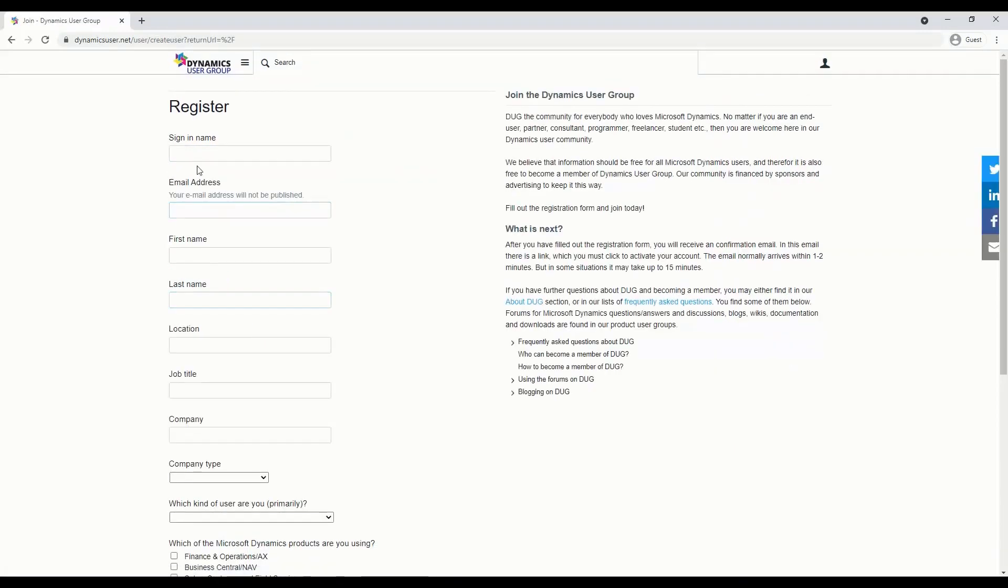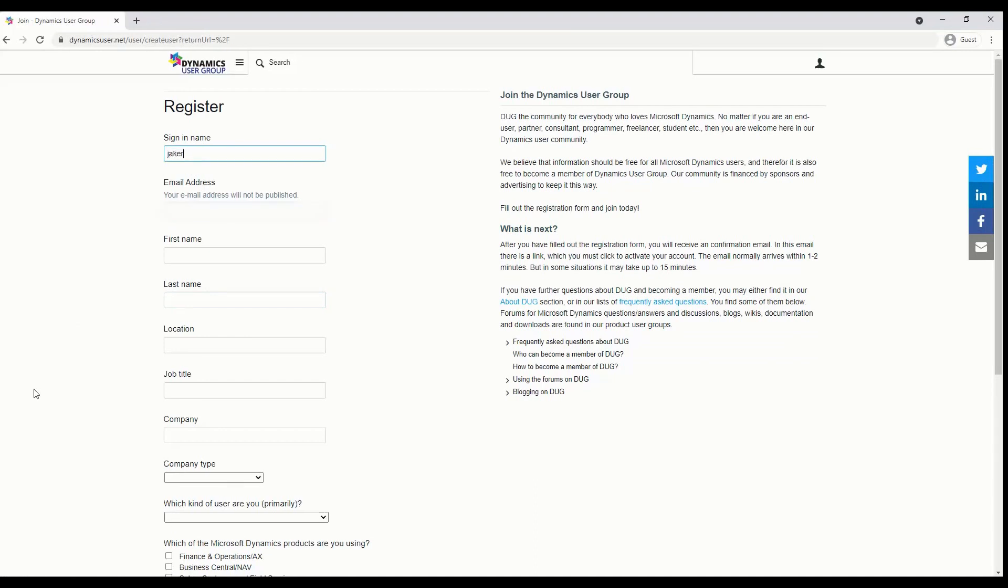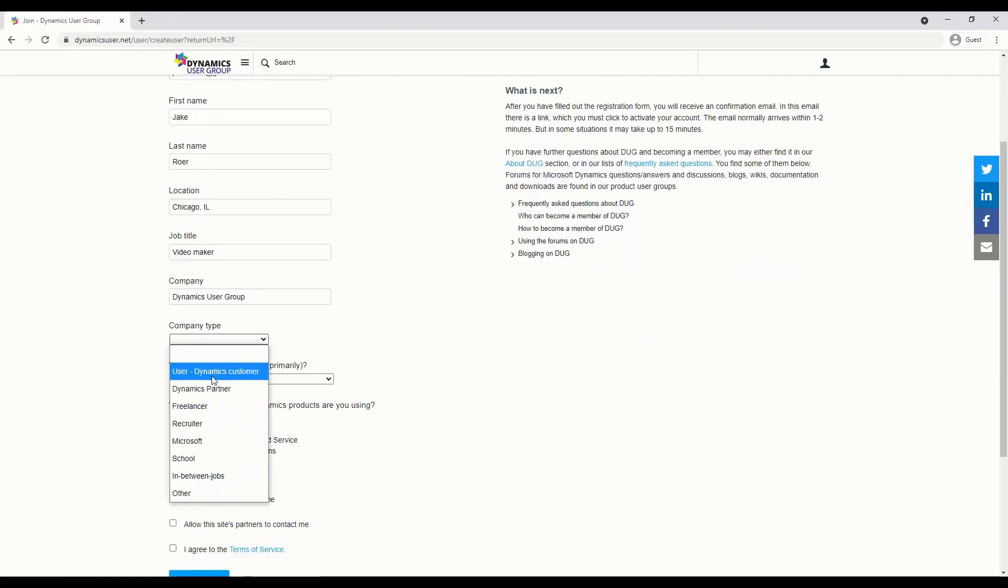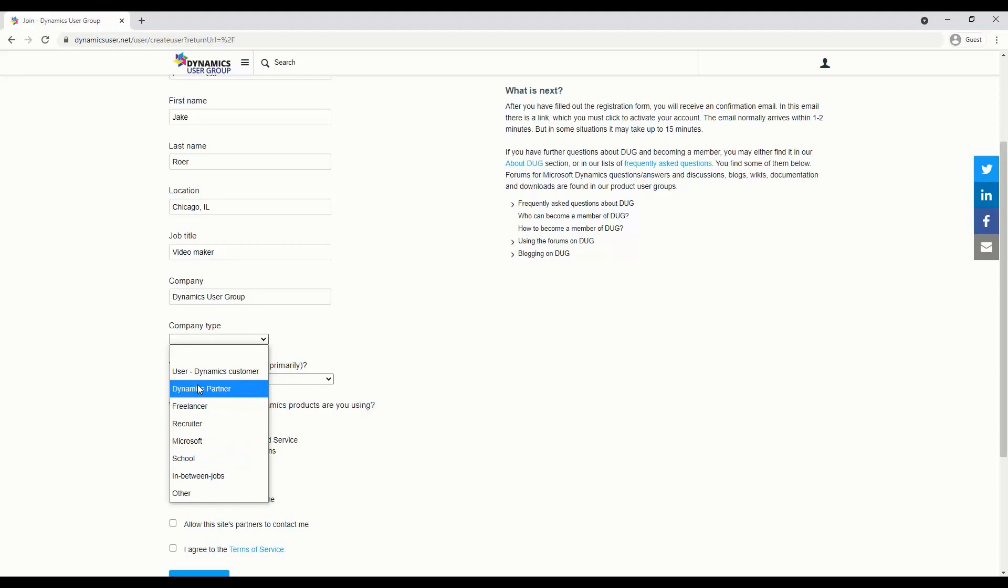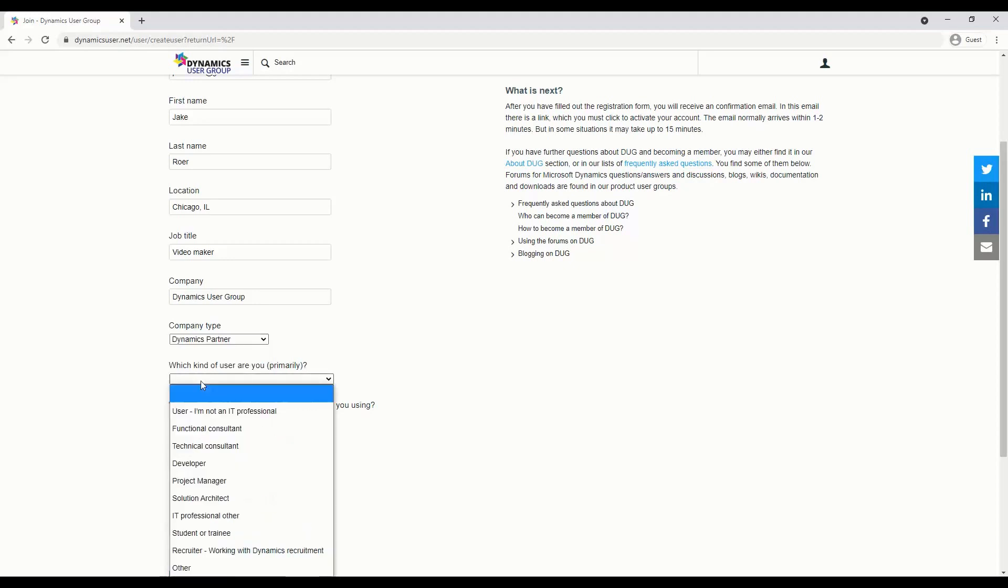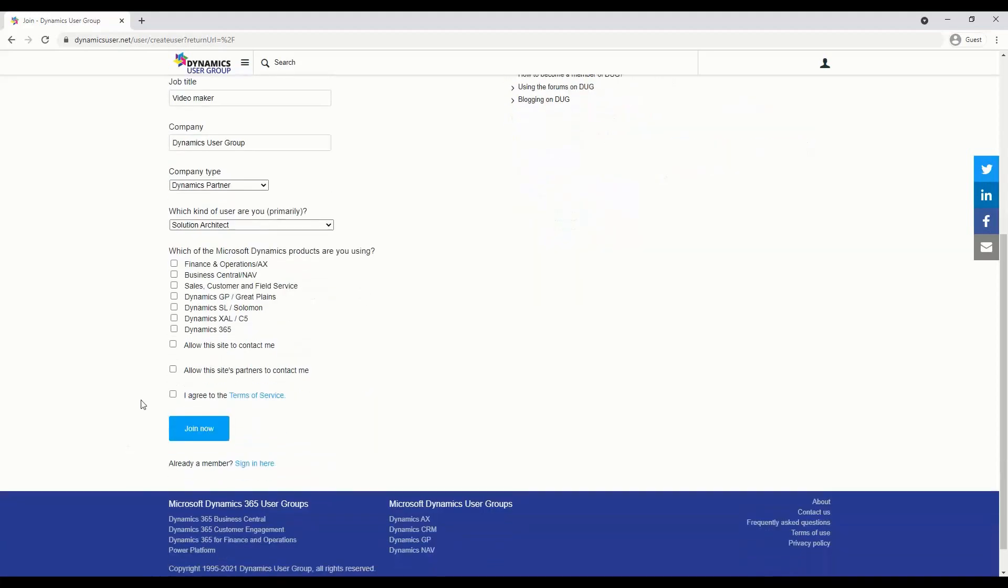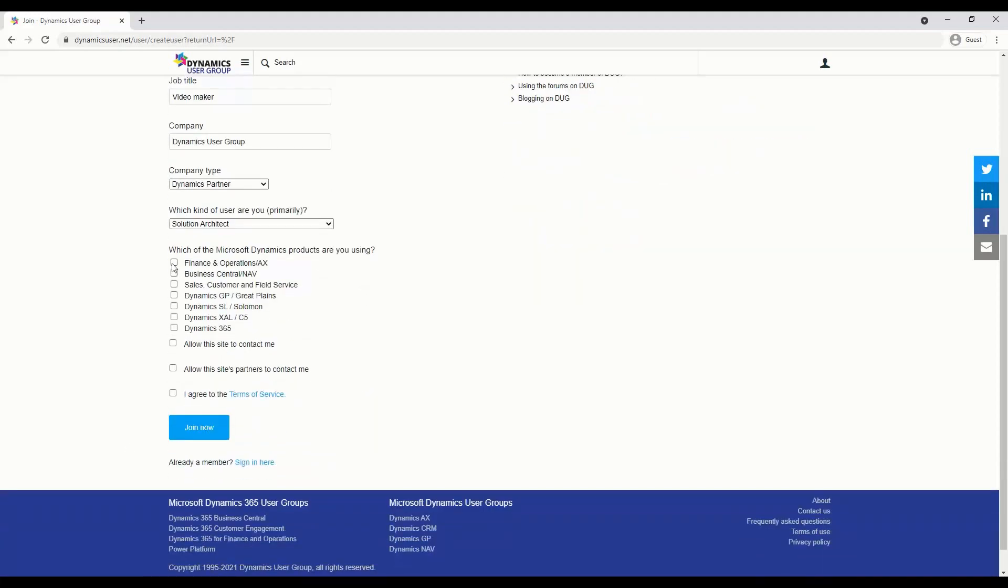It's going to ask you to fill out some information. It's going to ask you to enter an email address, just a little bit of demographic information, just a little bit of information about your company, what kind of user you are, which product you're interested in, and then the terms of service. Click join now.